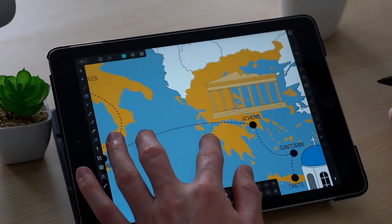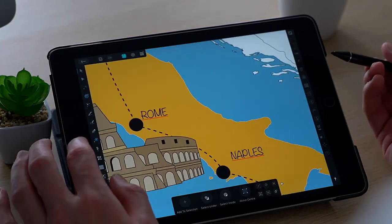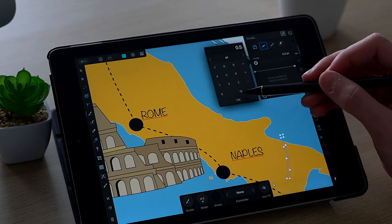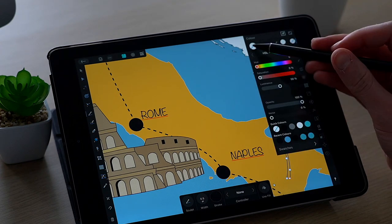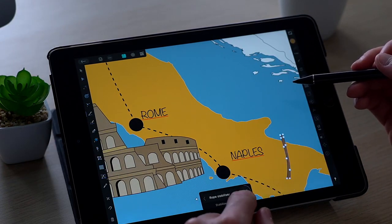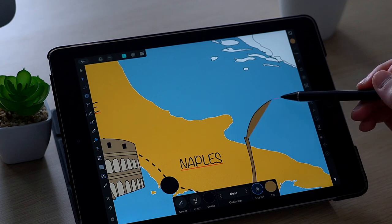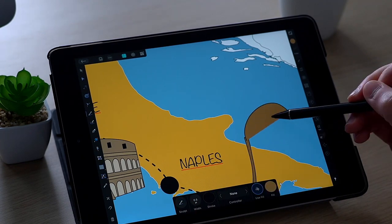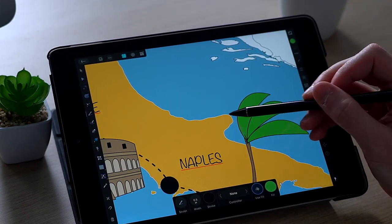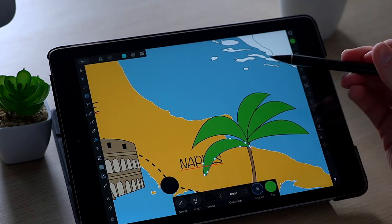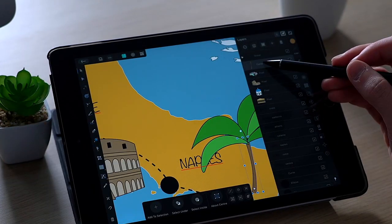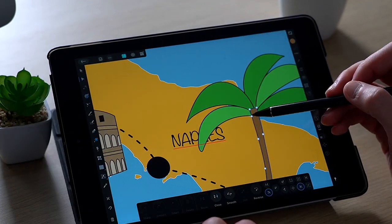Once I'm happy with the illustrations and how they look and how they are spread out, I'm going to start filling in the map with some nature elements and little things like mountains, trees, palm trees, and maybe a volcano — because there are one or two in Italy — and I'm also going to add a couple of waves onto the sea.